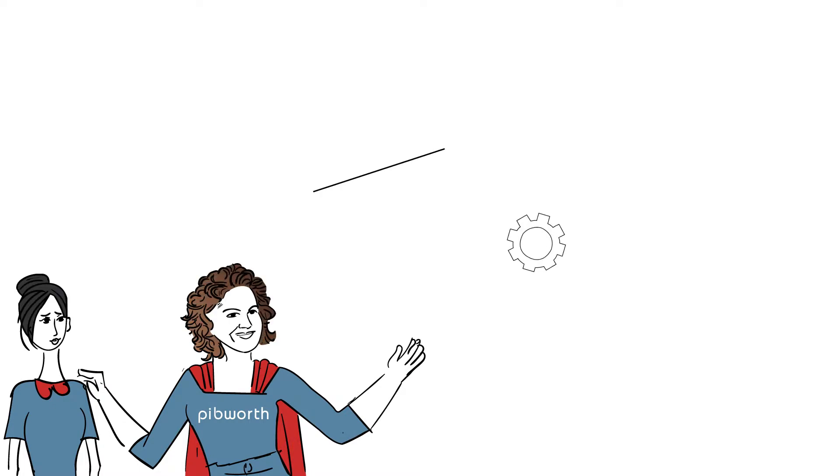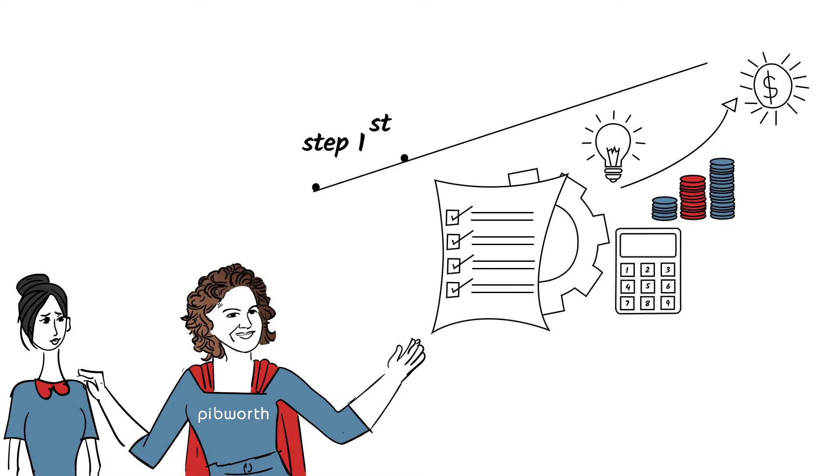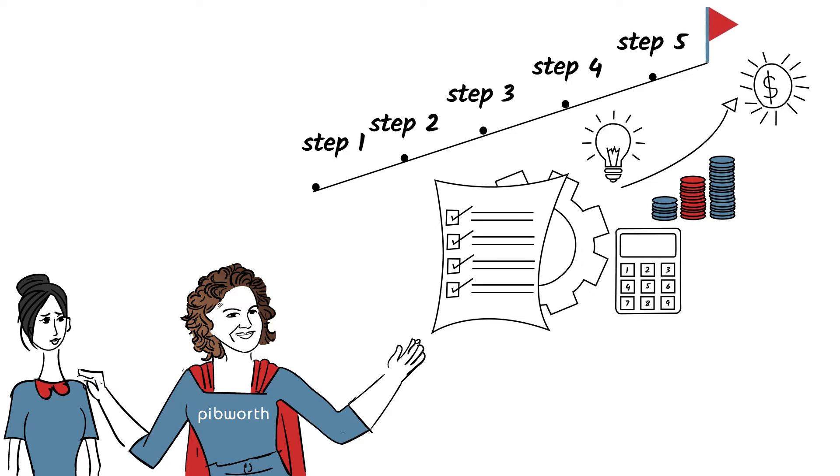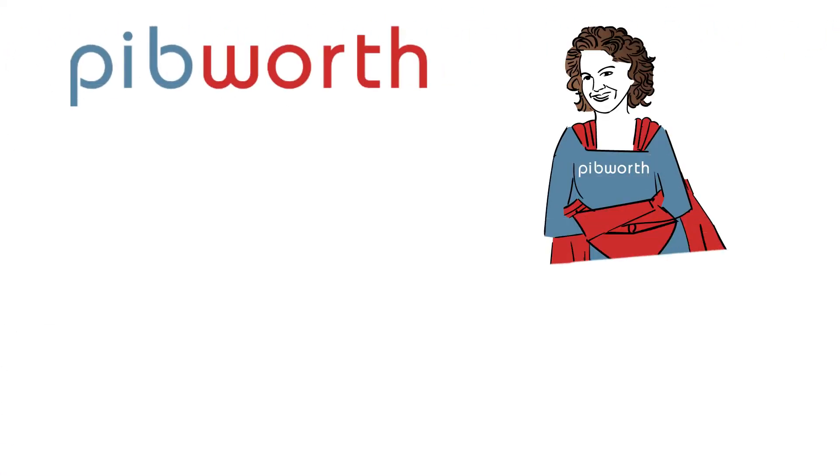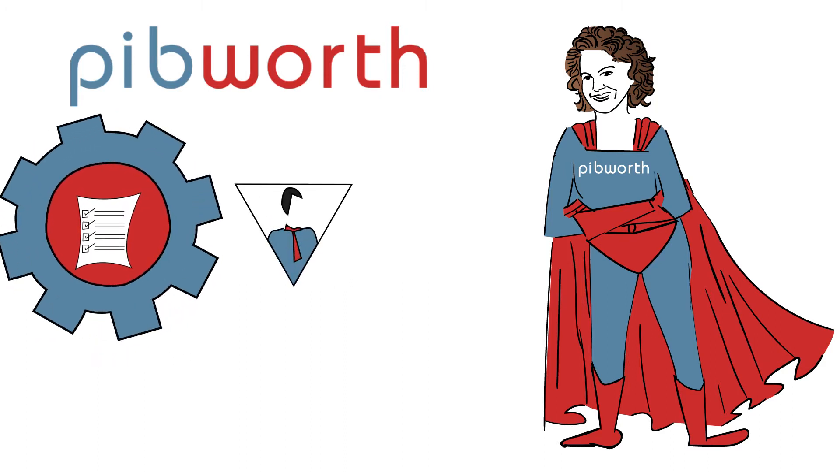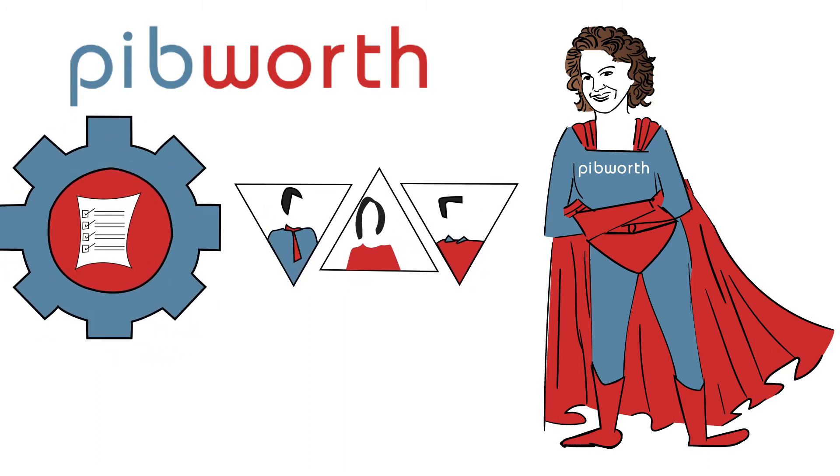Or, we can sit down and make an actual plan for your business. Let me and my team at Pibworth implement the plan. Jane, you've worked too hard and for too long to stop now. Let us help.